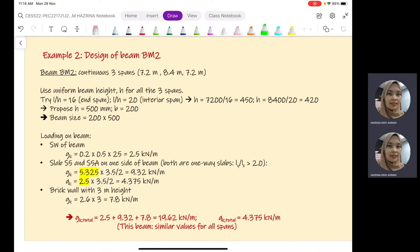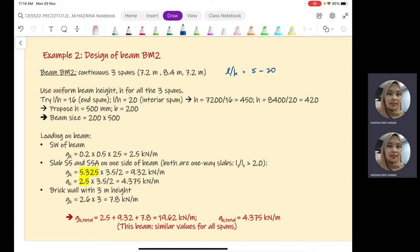For beams, we usually use the L/H ratio of 5 to 15, but it can be a bit higher. For this example, we are considering L/H equals to 16 for the end span and L/H equals to 20 for the interior span. The end spans are the two outer spans and the interior span is the middle one. When we calculate the values, we get approximately 450 mm and 420 mm respectively.